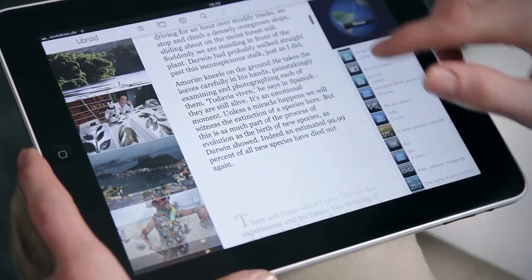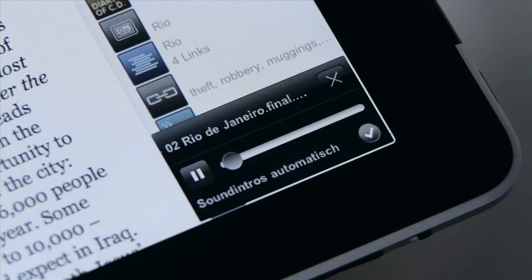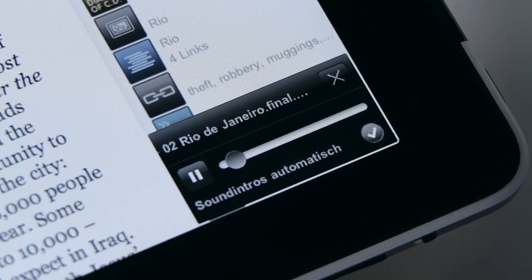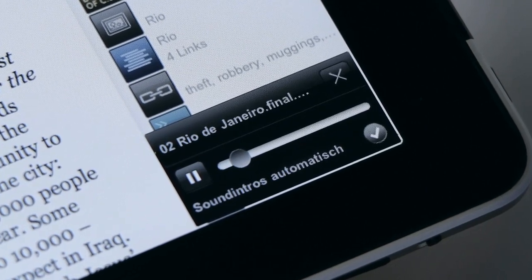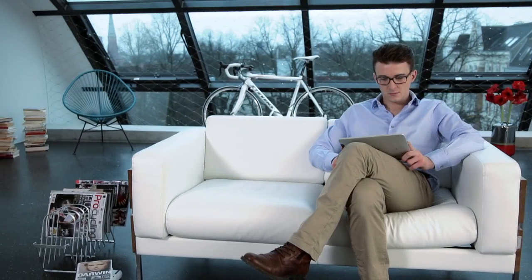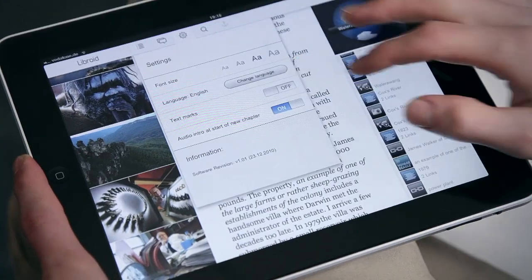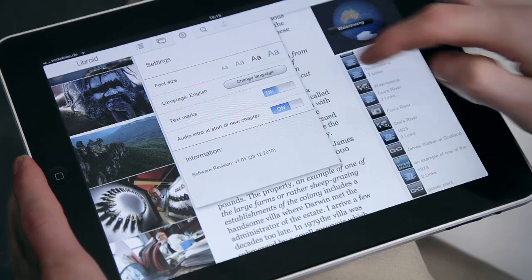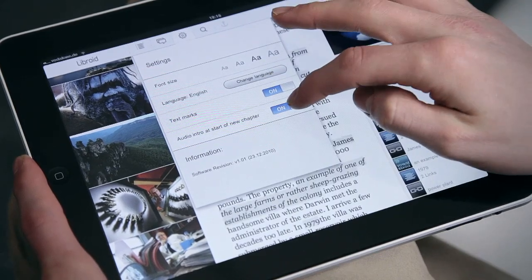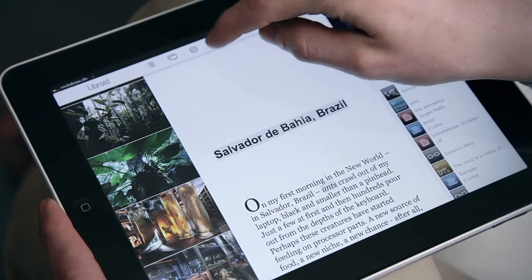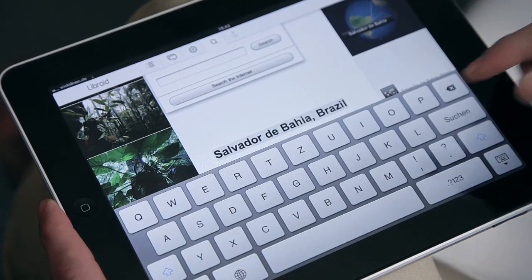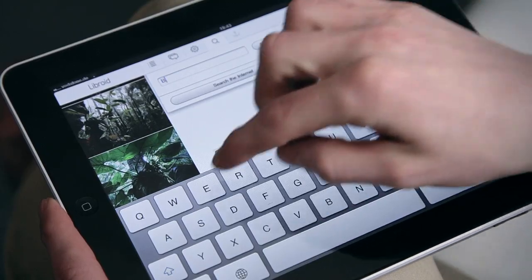Listen to sound intros composed for each chapter if you like. Highlight all text parts connected to media contents. Search the text for particular words.